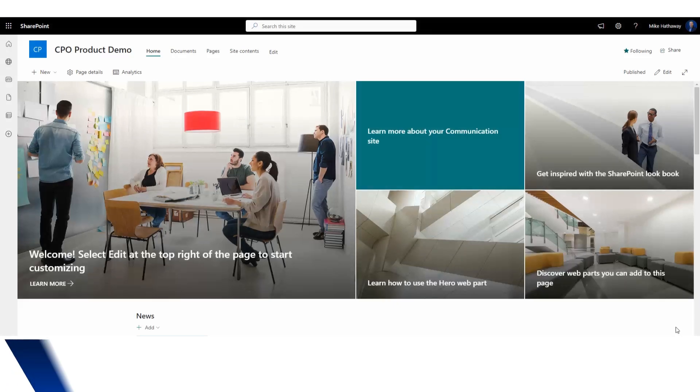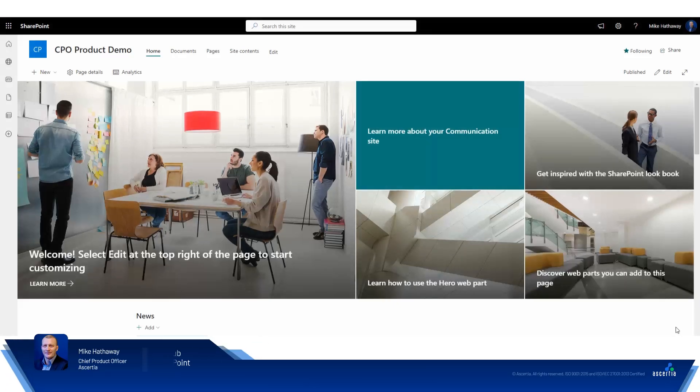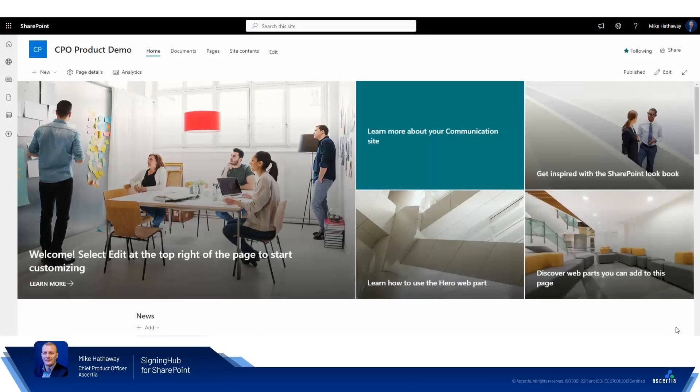Hi there, Mike Hathaway here, Chief Product Officer of Ascertia. In this short demo, I'm going to show you just how easy it is to digitally sign documents in Microsoft SharePoint using the Signing Hub for SharePoint integration. So let's take a look.